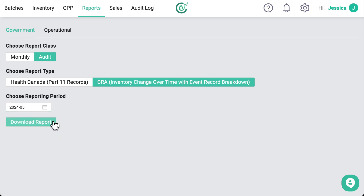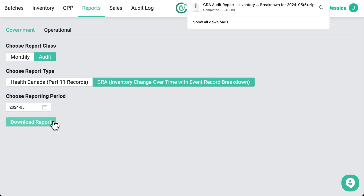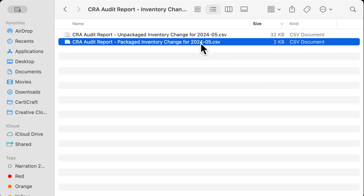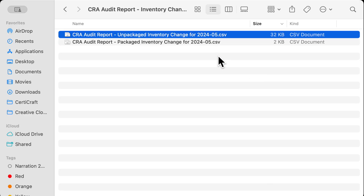You'll now get a pair of spreadsheets saved to your computer. One is for packaged inventory and one is for unpackaged inventory. I'm going to show you the unpackaged inventory report.